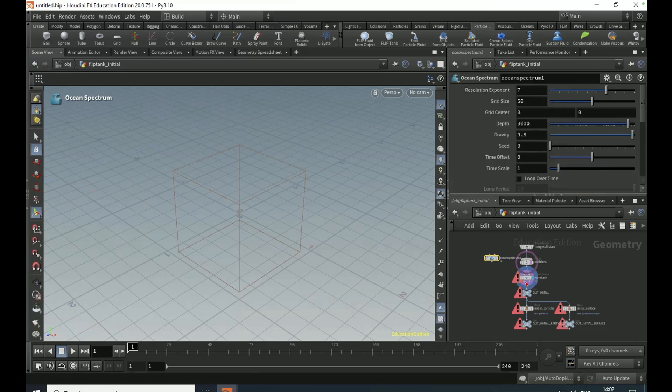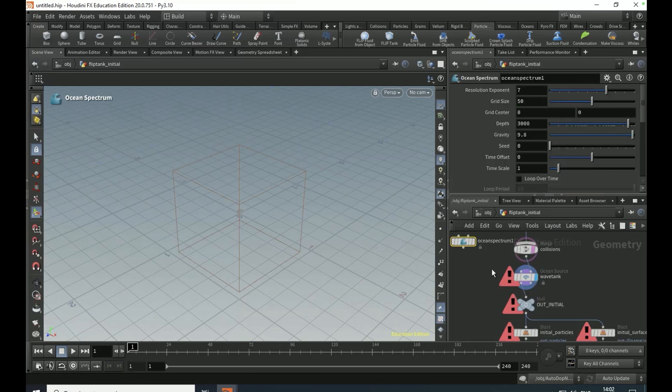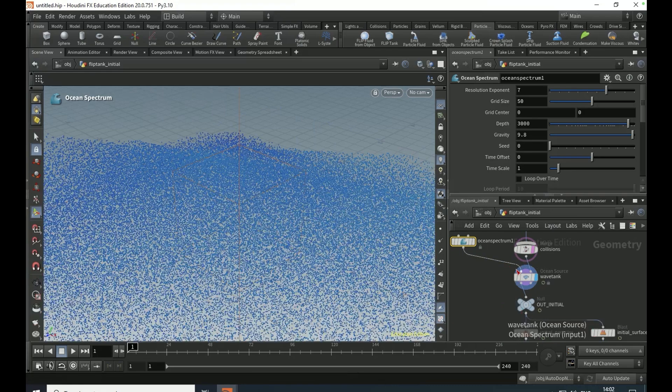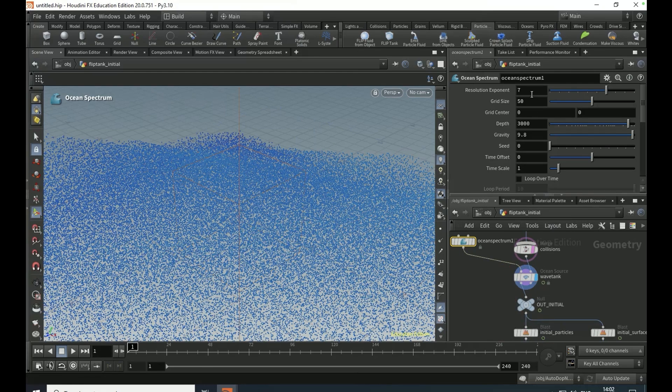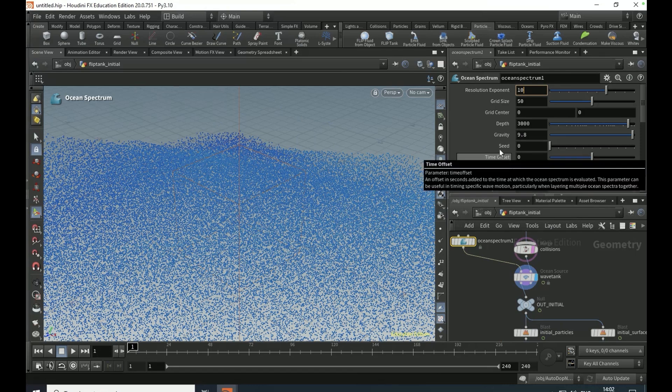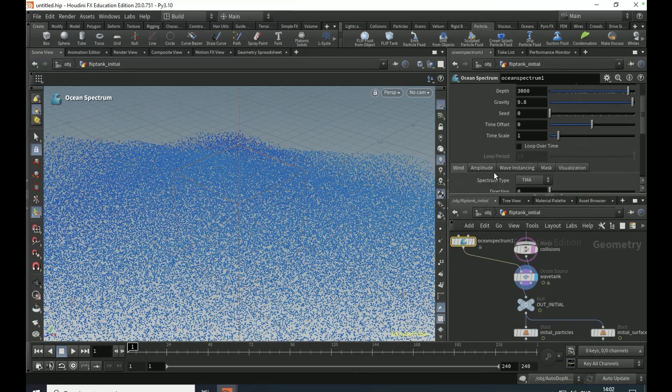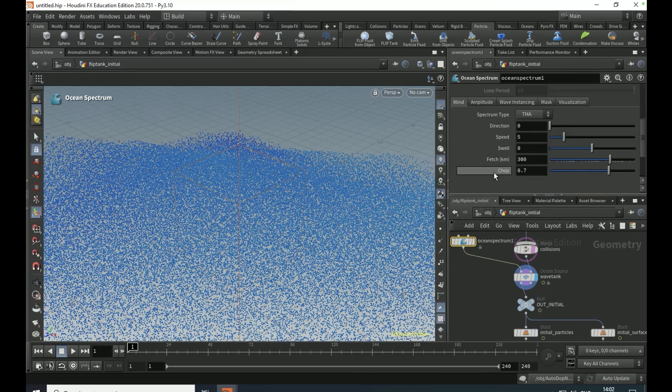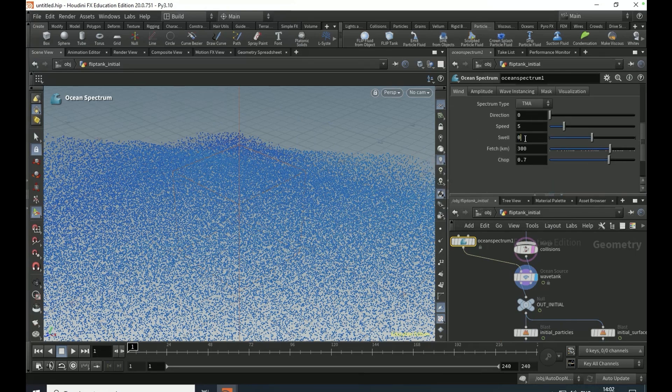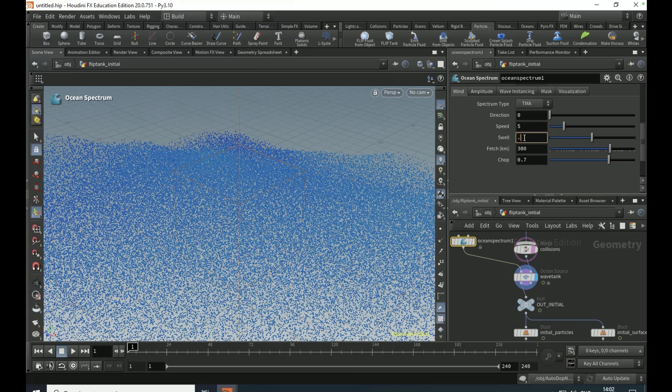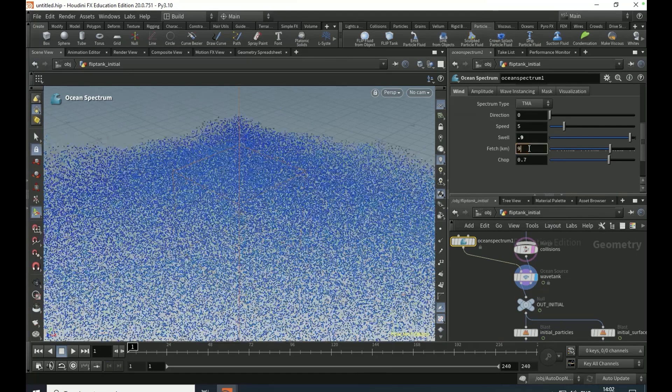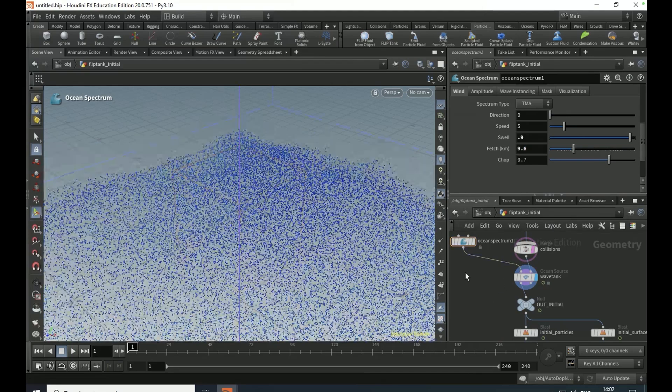Set the resolution exponent to 10, set the swell to 0.9 and the fetch to 9.6. Come out of that network.